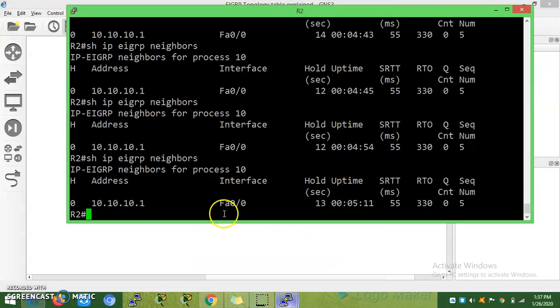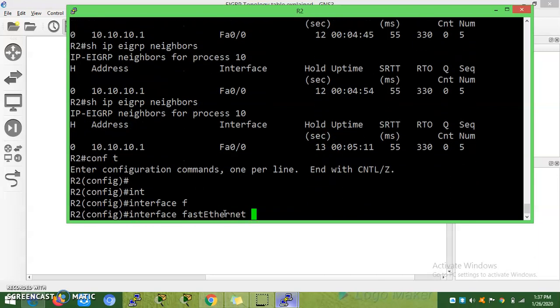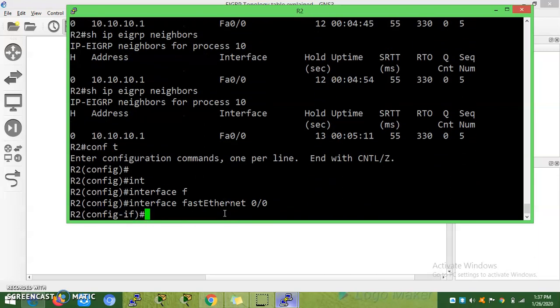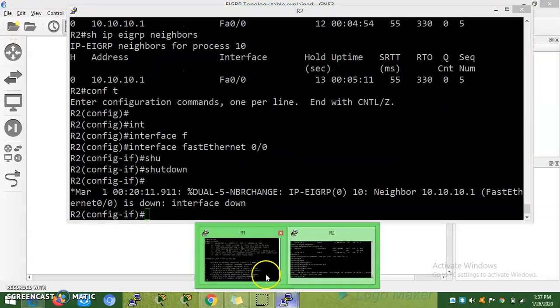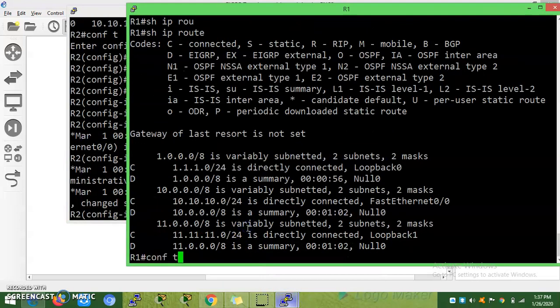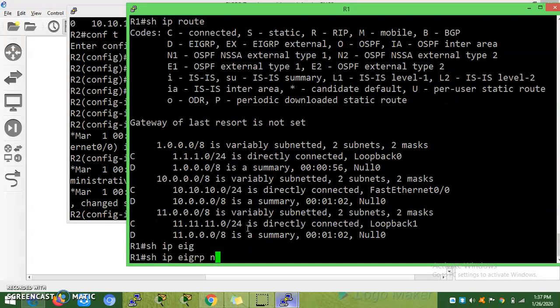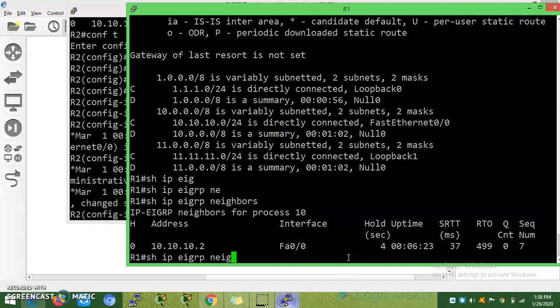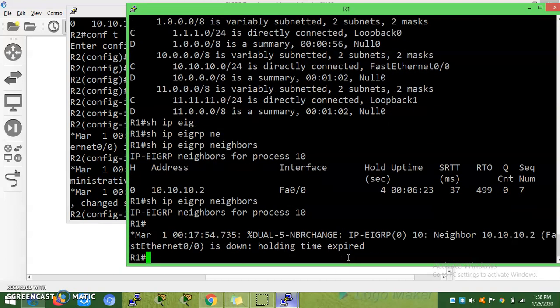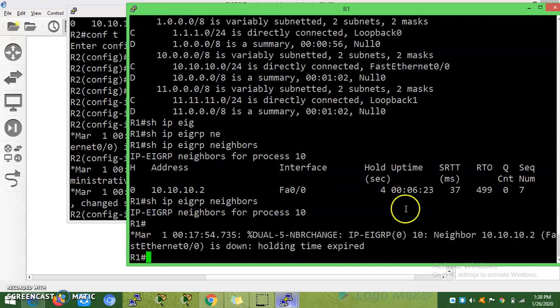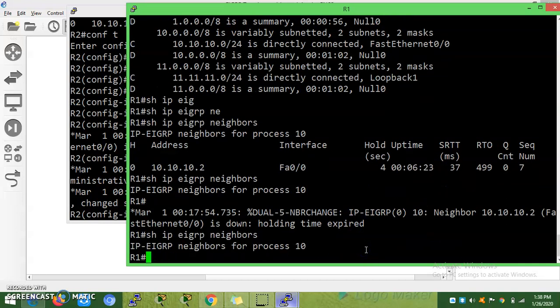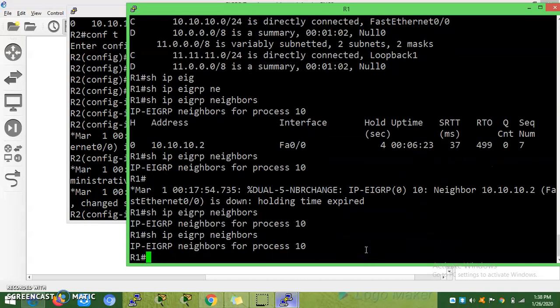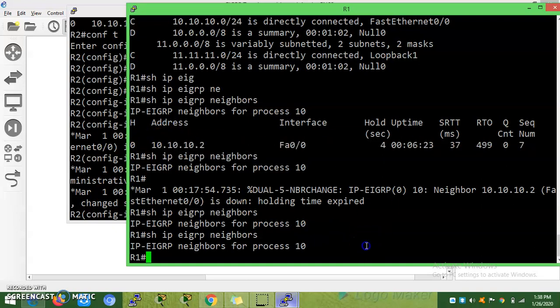Now I'm going to shut the interface. Interface fast ethernet 0/0, shutdown. The neighborship is down, right? Show IP EIGRP neighbors - you can see hold timer is less. 10 seconds - it did not receive the packet. Now it was removed from the table because hold timer expired.